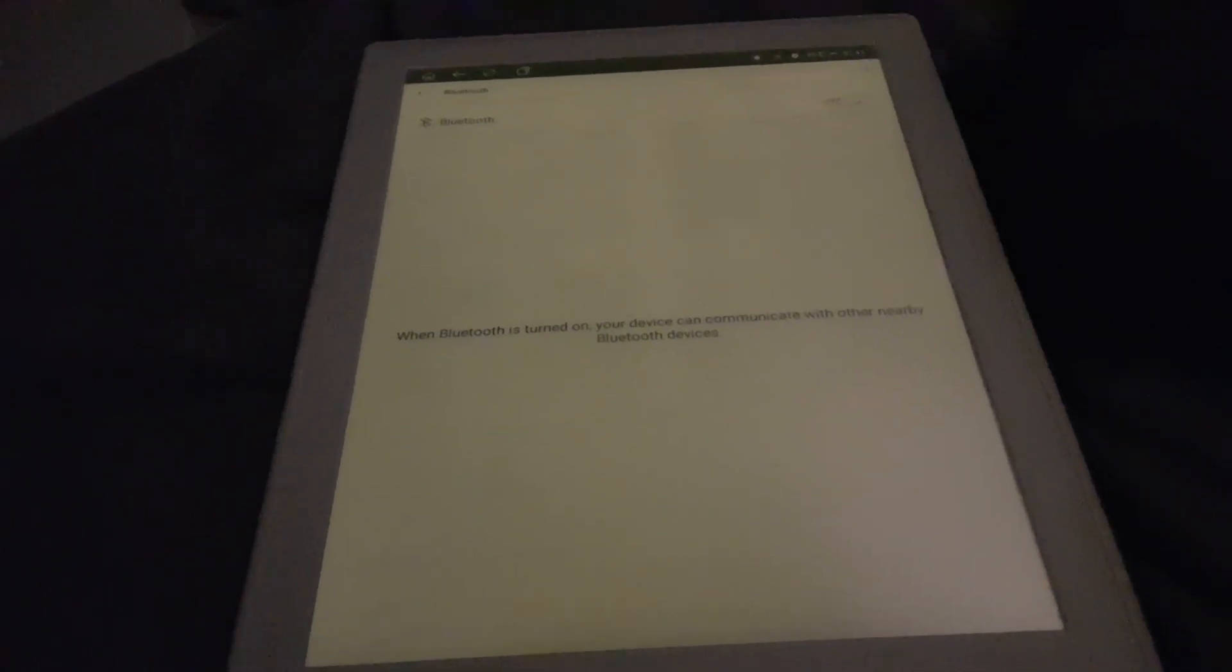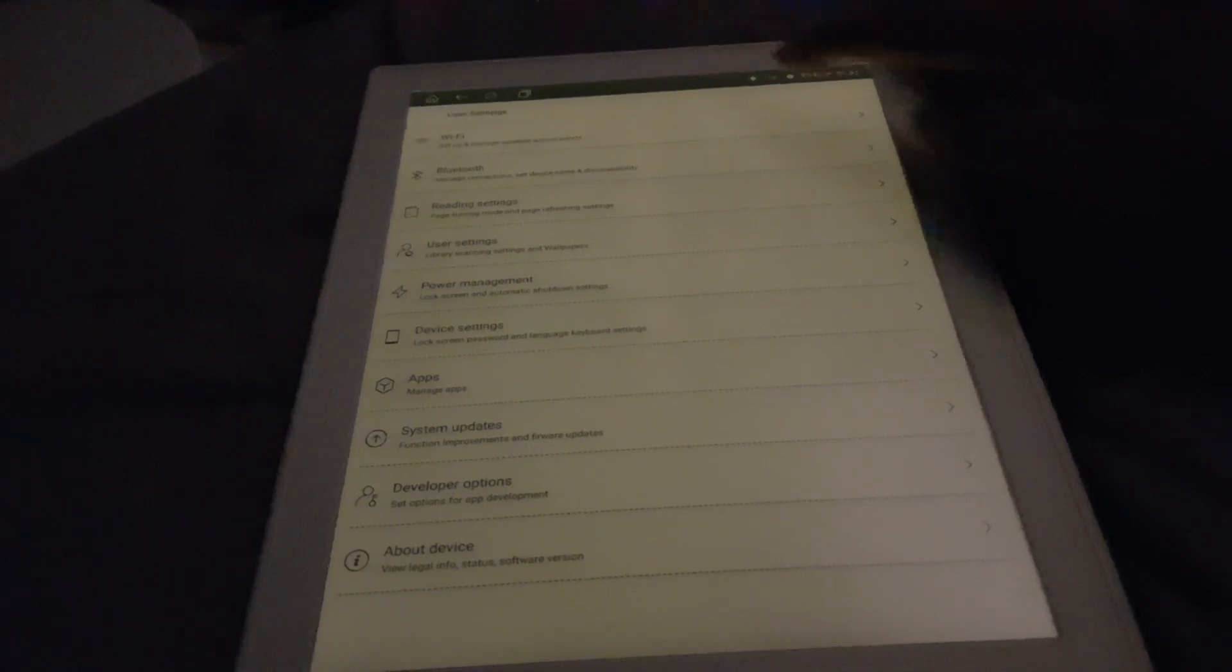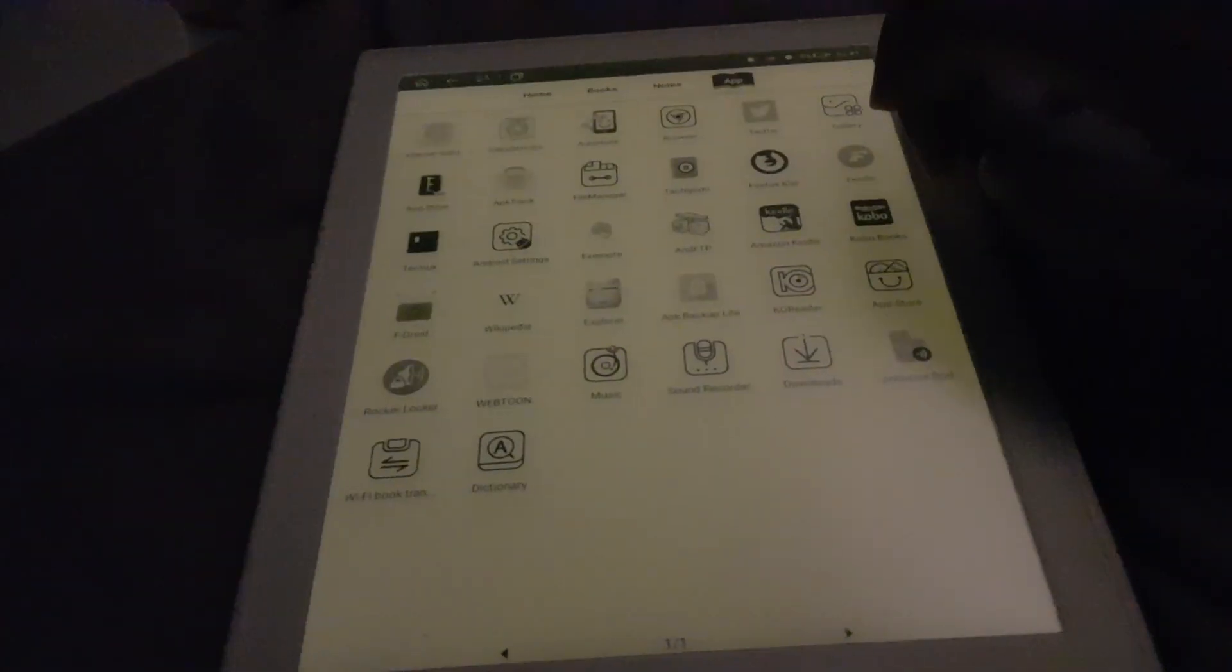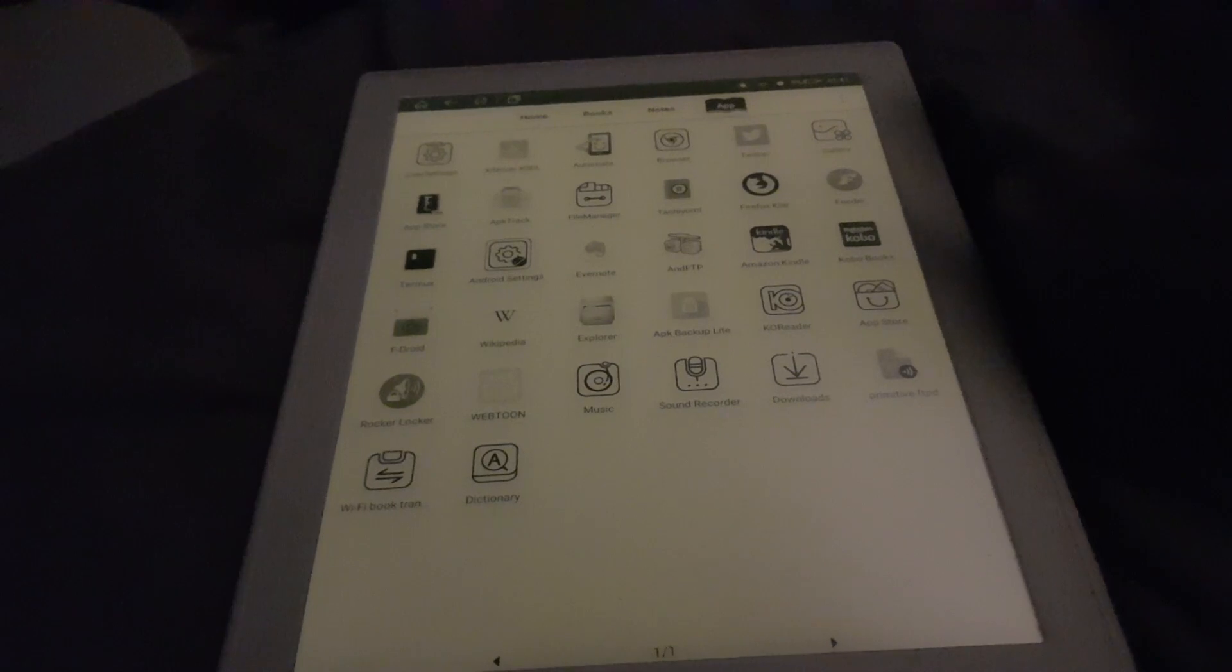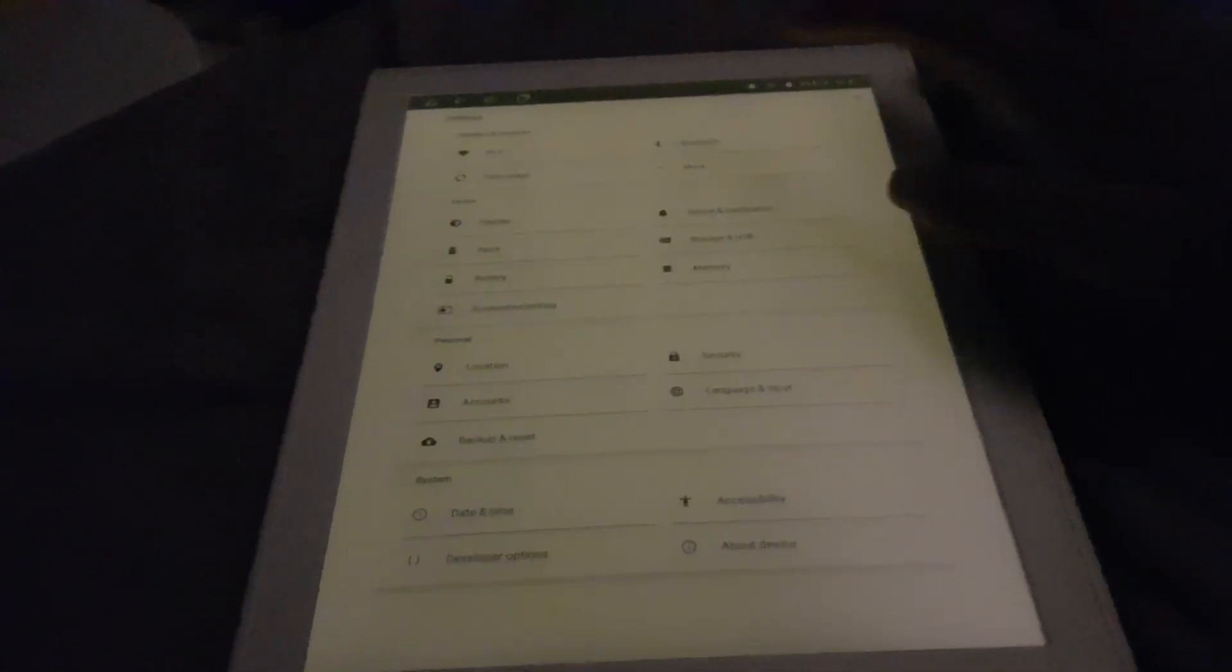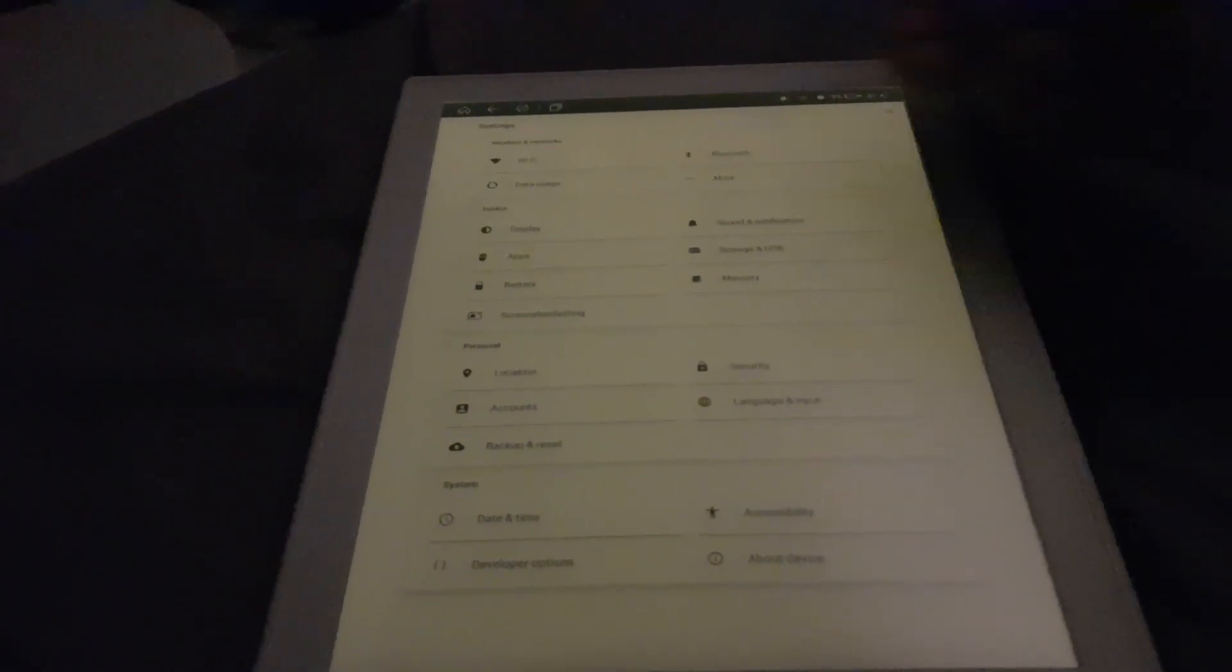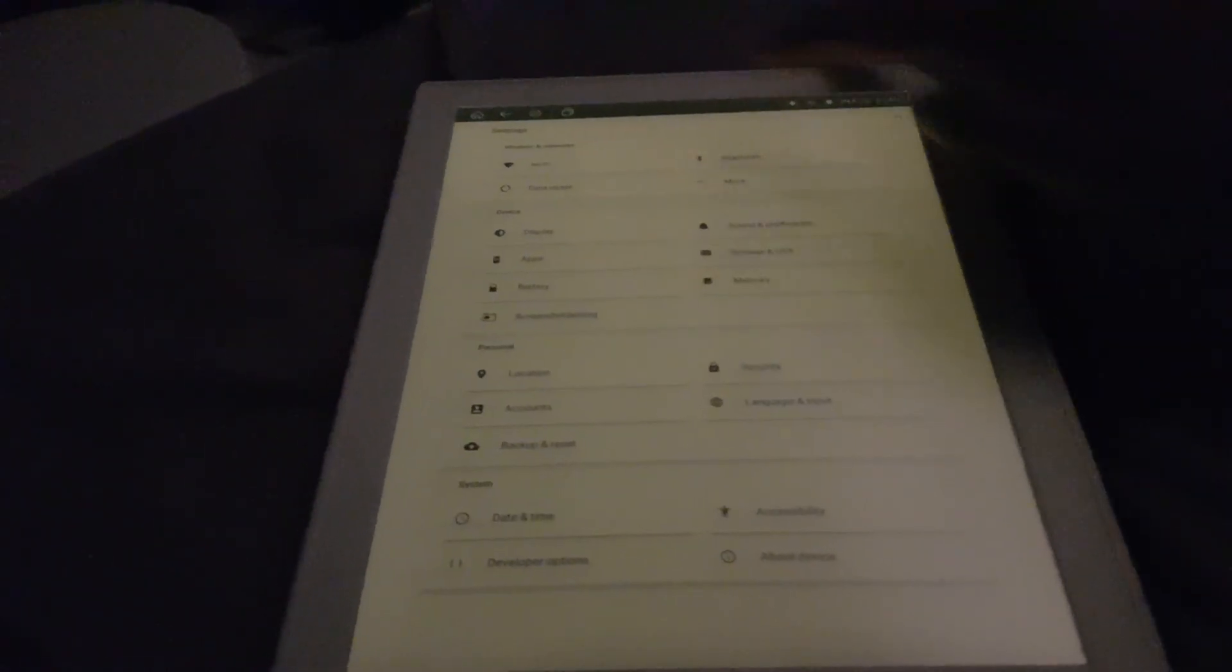Now if I were to go to the AOSP settings here and go to the Wi-Fi Bluetooth pages, see it's the same thing.